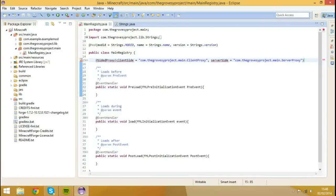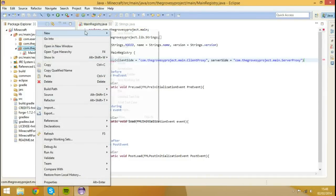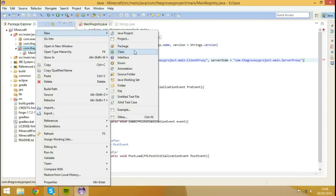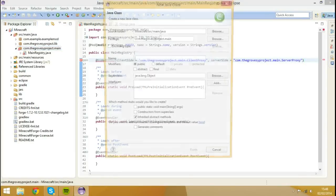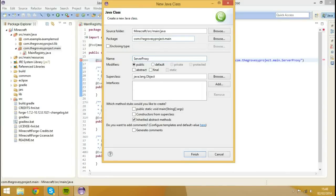So what I'm going to do is I'm going to right click on our main package, hit new, class, and I'm going to call this ServerProxy. And then I'm going to hit finish.